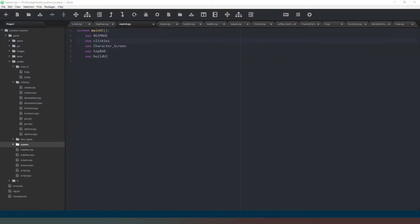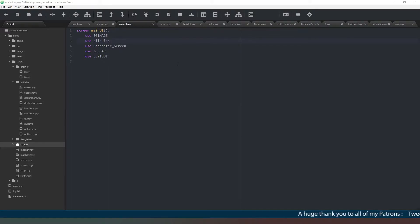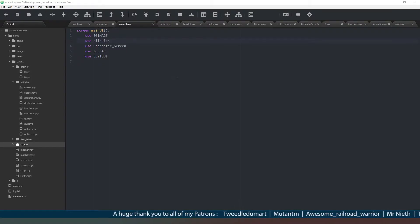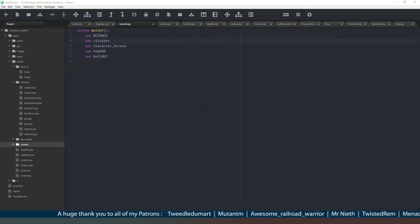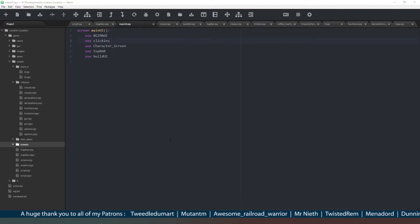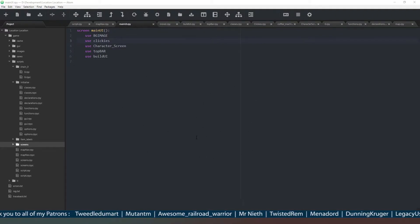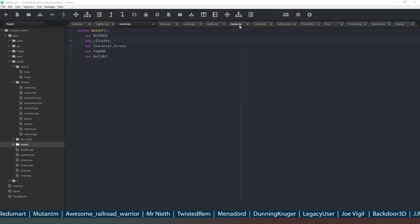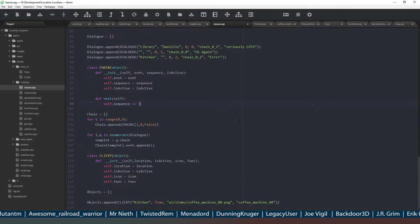Hey everybody, welcome back and welcome to the final episode of this season of Let's Code. We've only really got one thing left to do, which we've been talking about for the last few episodes: triggering dialogues that don't have a person or location trigger, so that when you go into a room a dialogue that needs to be played will just automatically trigger. We've got two criteria to check.